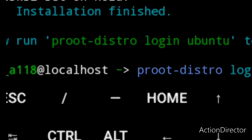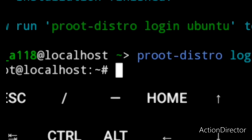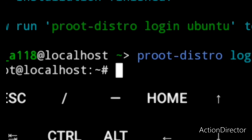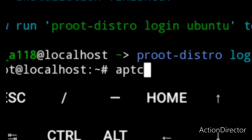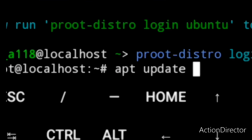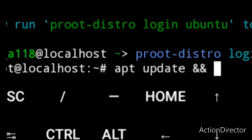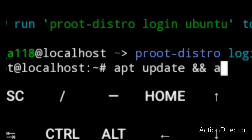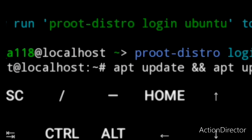Enter the command proot-distro login ubuntu and press enter. As you can see, our username is root at localhost. The first thing you do after installing any Linux distribution is to update the package manager by entering the command apt update && apt upgrade, then press enter.